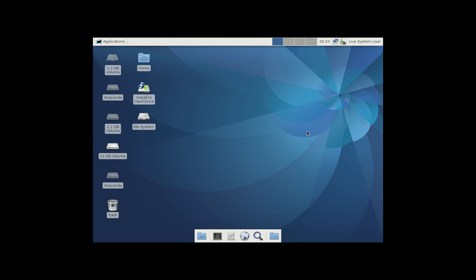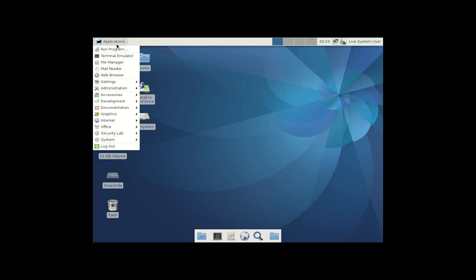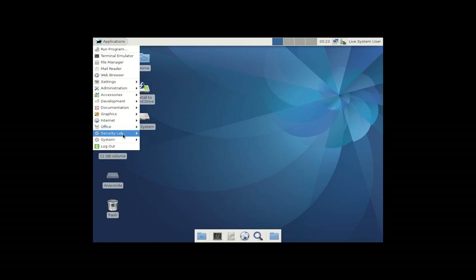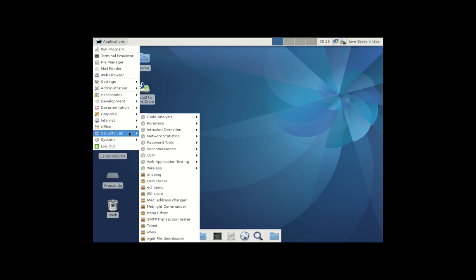And last but not least, back to the penetration testing as just mentioned there. And as a result of that, it comes with a whole host of built-in security tools here that you'll see down the bottom in the security lab. And this is really what sets this Fedora Distro spin aside.